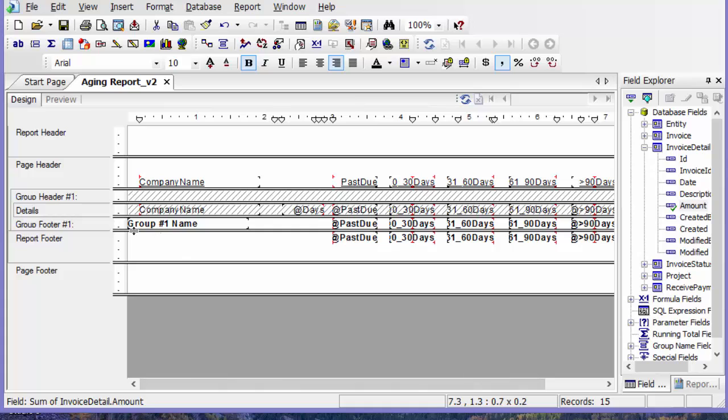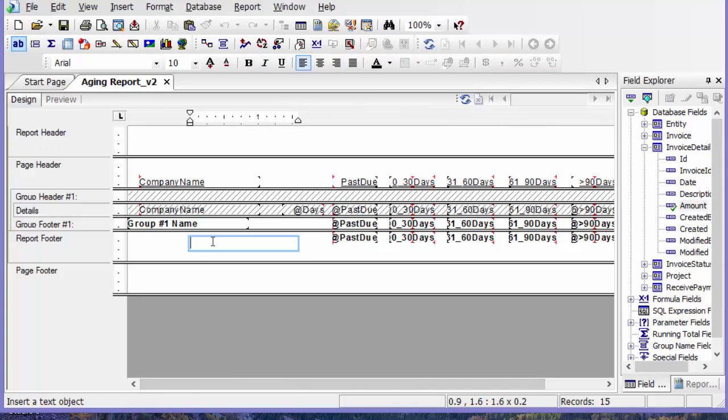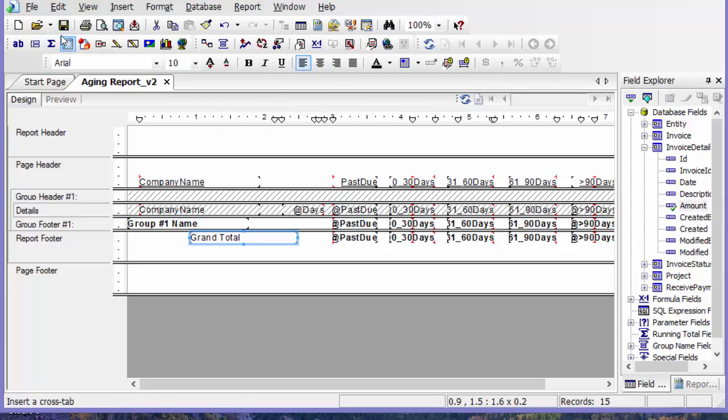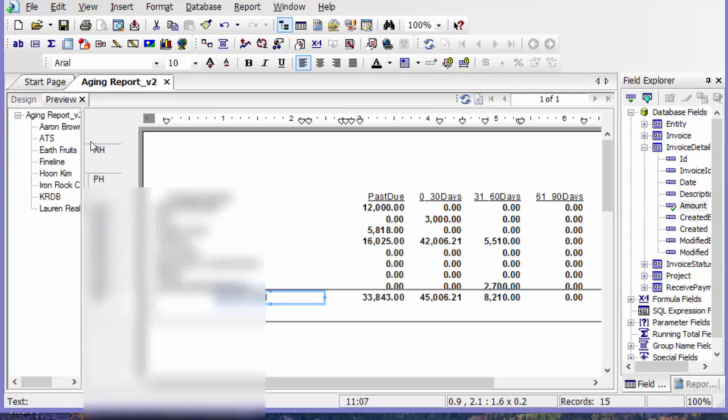So here is my grand total. I'm just going to put in grand total, move that up, and preview.